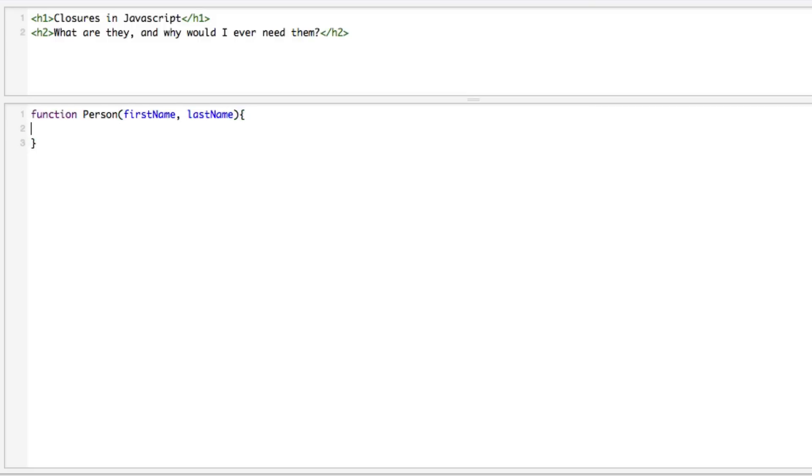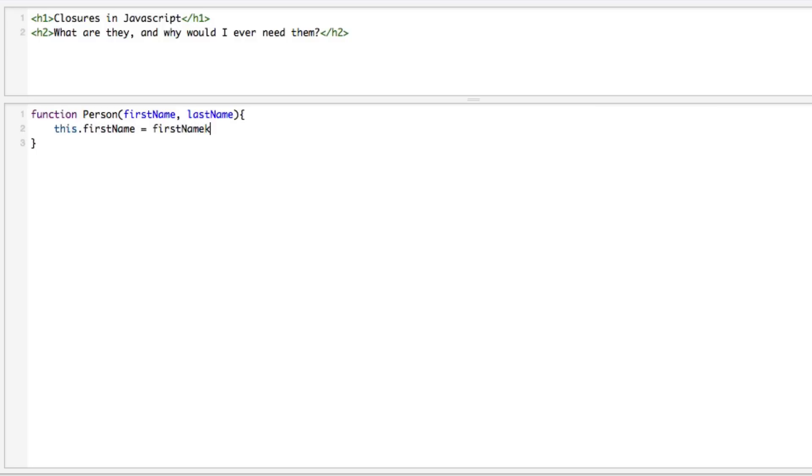In here there's a couple things we're going to do. Let's go with a decent OO approach to this and create some getters and setters. Typically what you would see in a constructor is this.firstName = firstName and this.lastName = lastName.